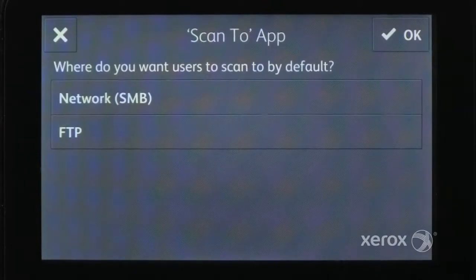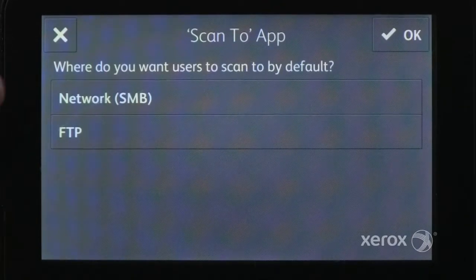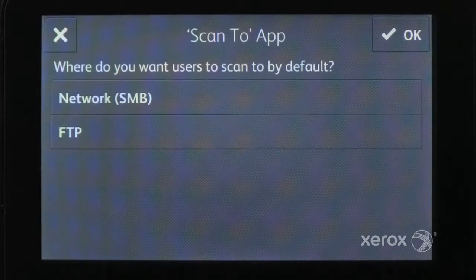Refer to the user guide for instructions to set up email and Scan2 FTP PC folders.